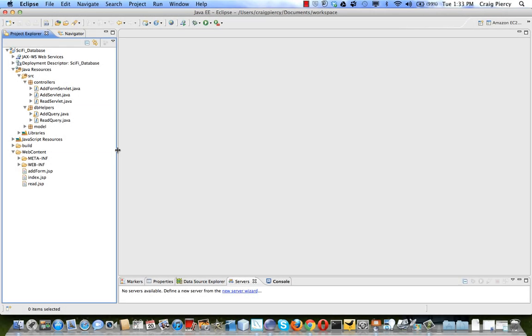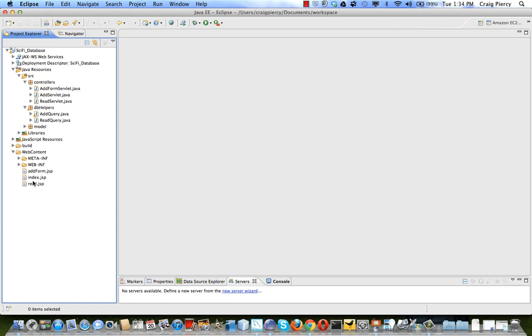In Eclipse we see the current status of our project. We have an index JSP to provide a view to just to get things started. We have a read servlet. Any request to the read servlet will result in the table being presented to the user. The read servlet will make use of the read query and then it will go to the read view when done. If the user wants to add a record they'll click on the add record link in the read view. This will post a request to the add form servlet which will pass execution on add form to present a form where the user can add data to be entered into the database. When the button with the form is clicked add servlet will be requested and it will use the add query helper to actually add the record to the database in which case we'll go back to the read servlet, read query, and read JSP to see the table again.